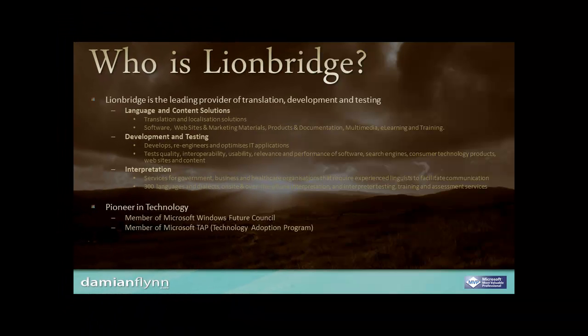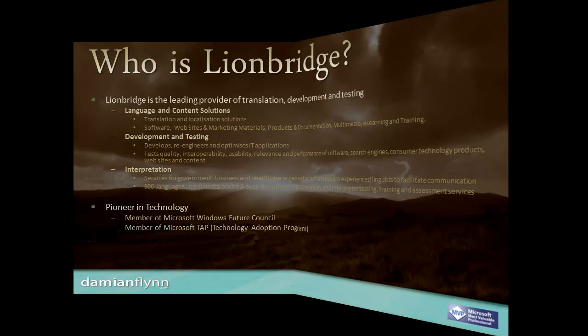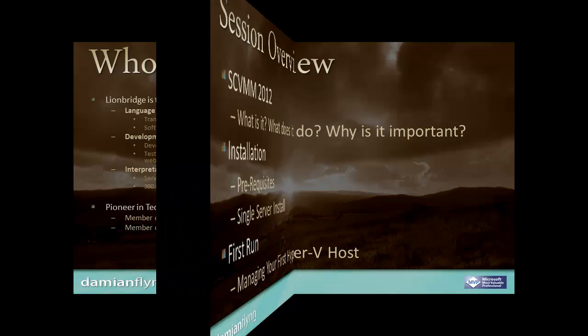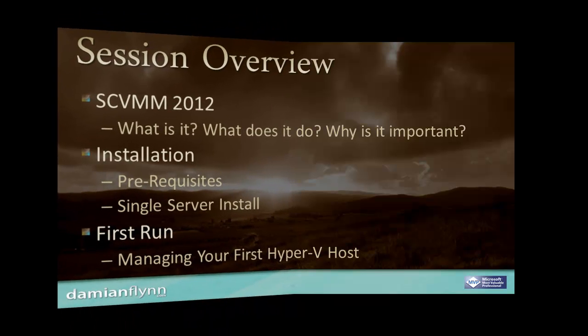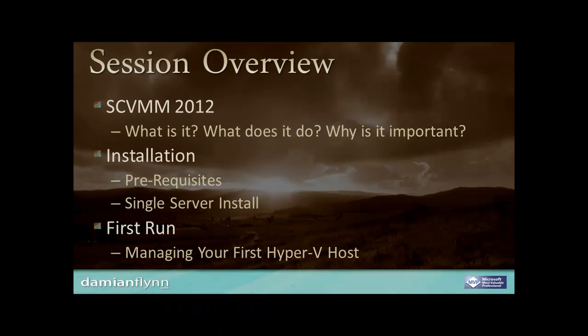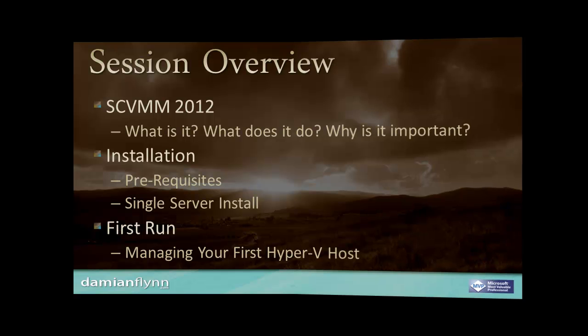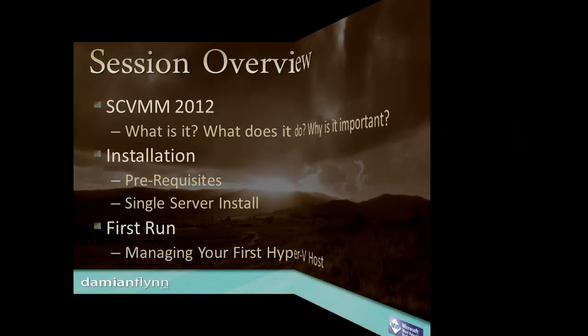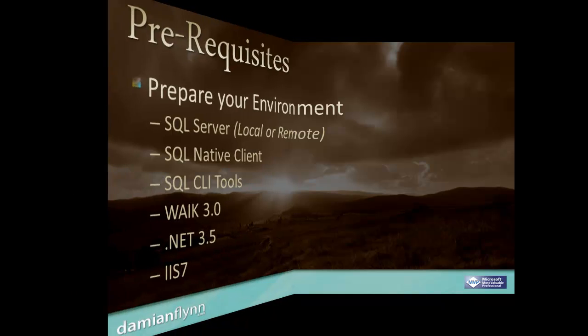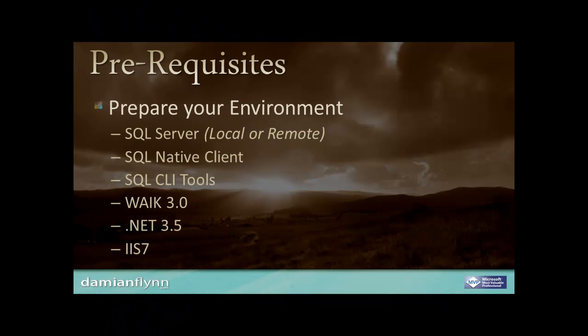Linebridge is a leading provider of translation, development, and testing services and a pioneer in technologies participating in Microsoft TAP and future council programs. In this session, we're going to introduce system center virtual machine manager 2012, walk through the installation of our host and manage a virtual Hyper-V server.